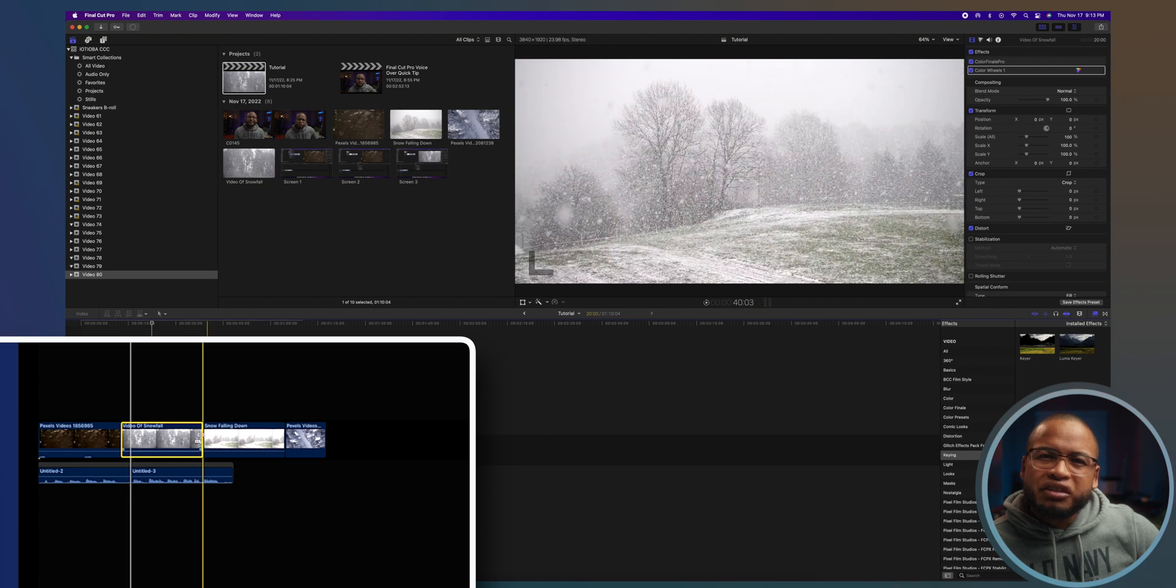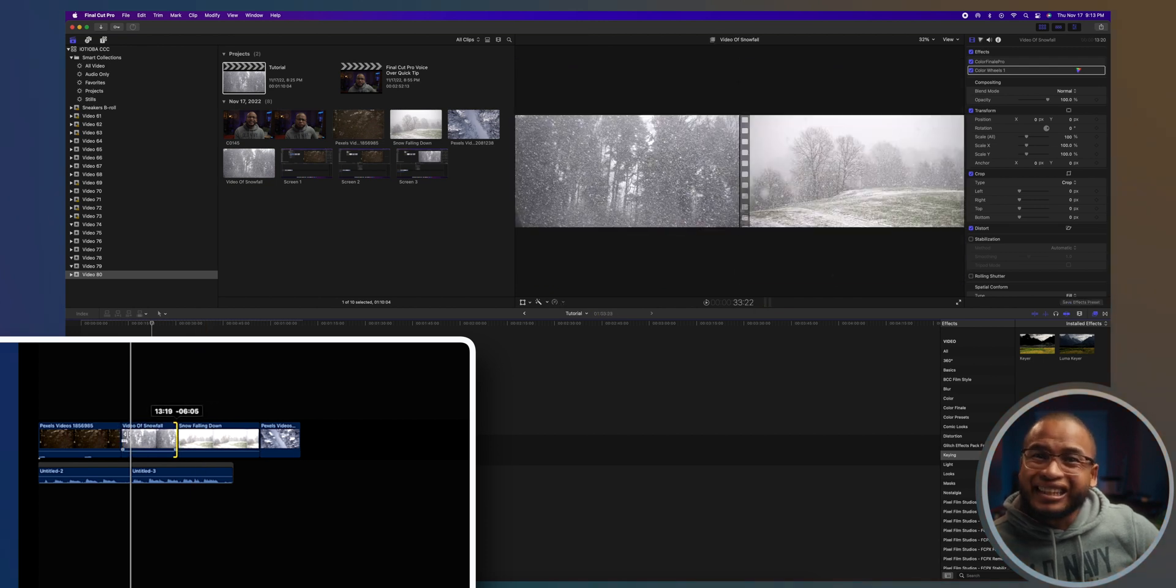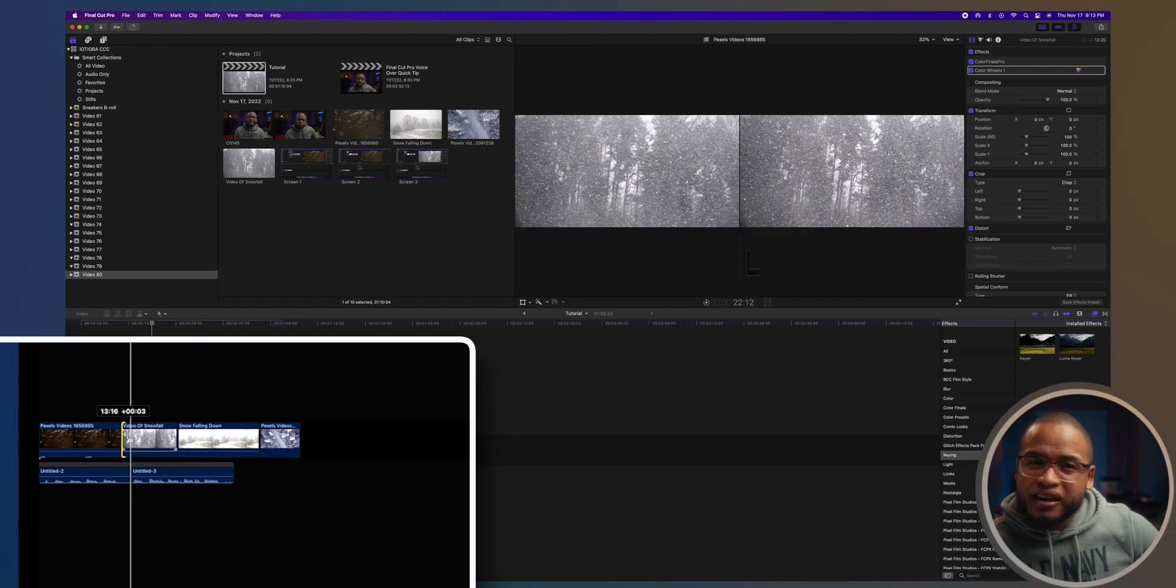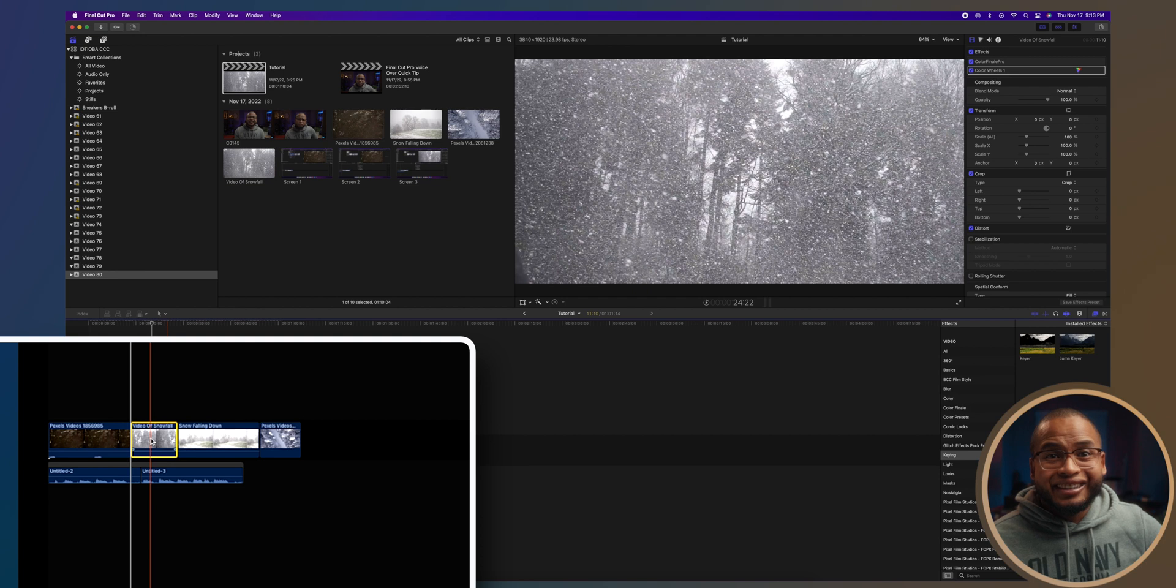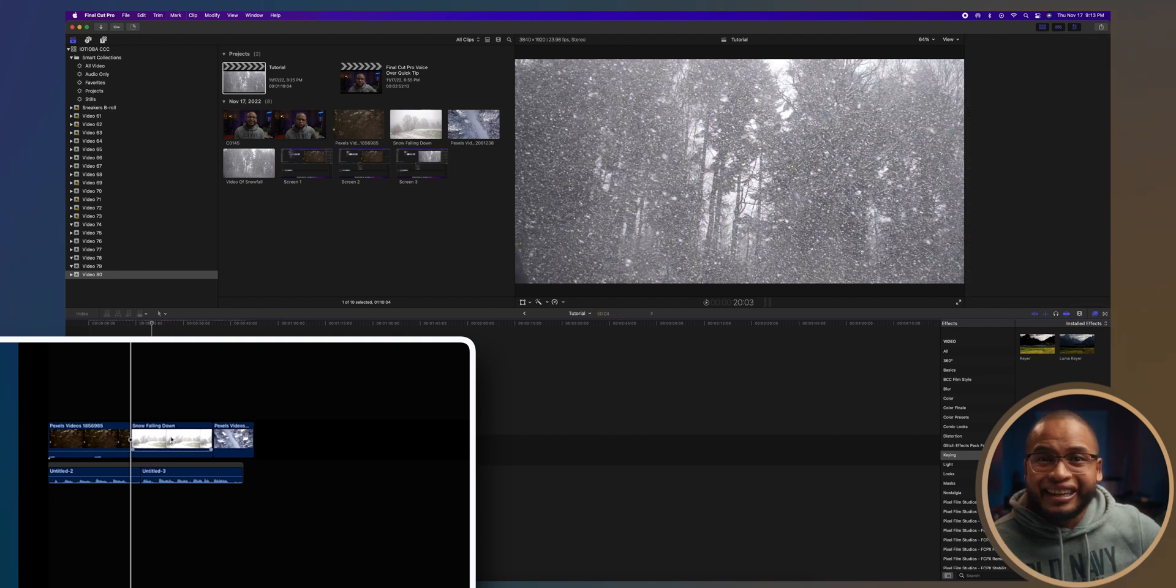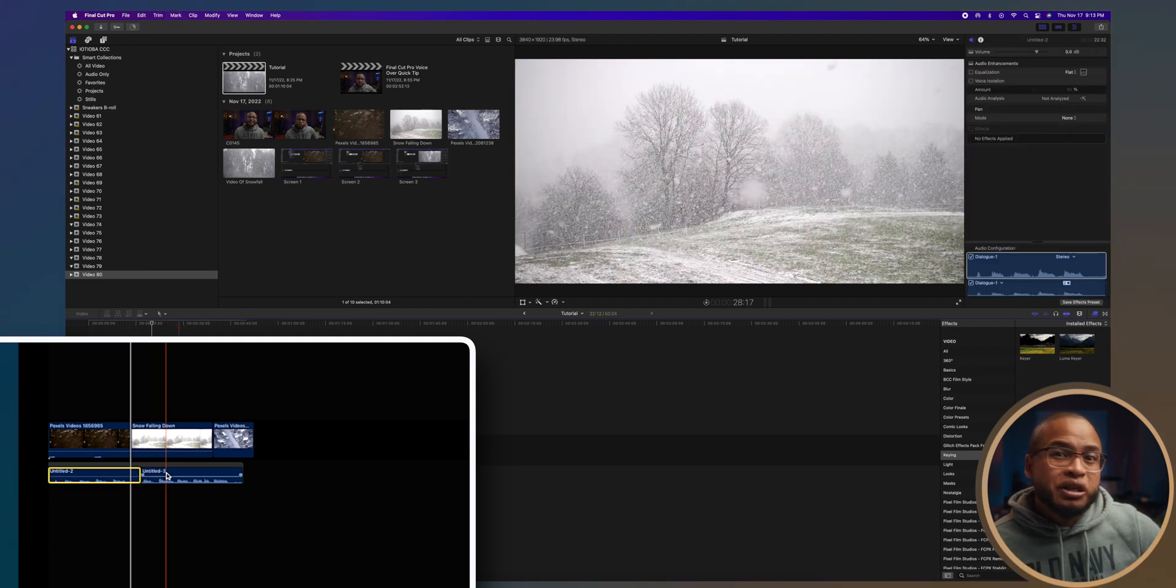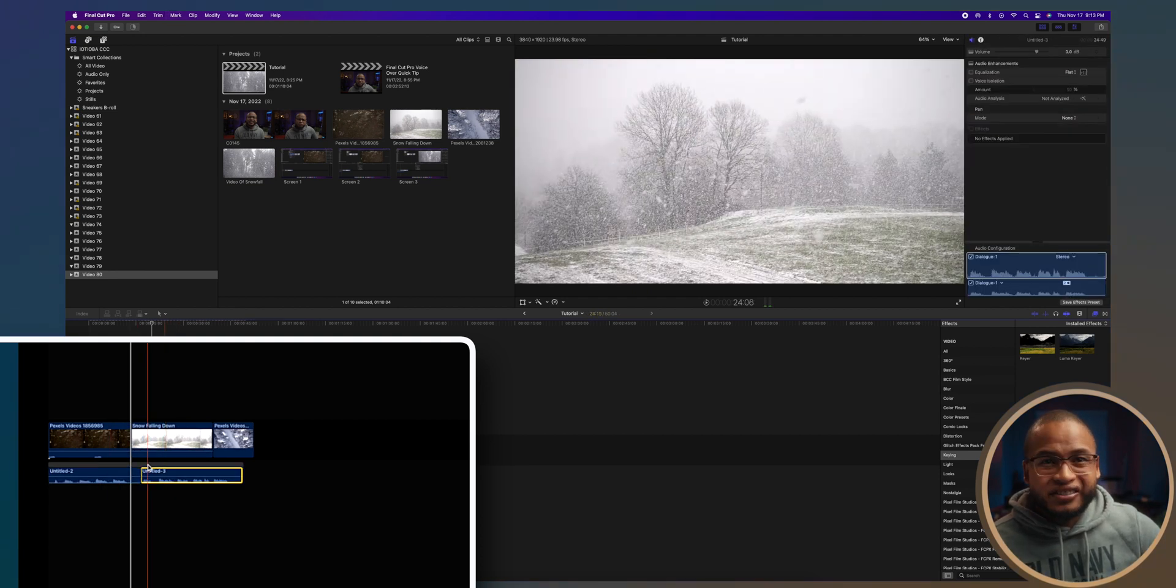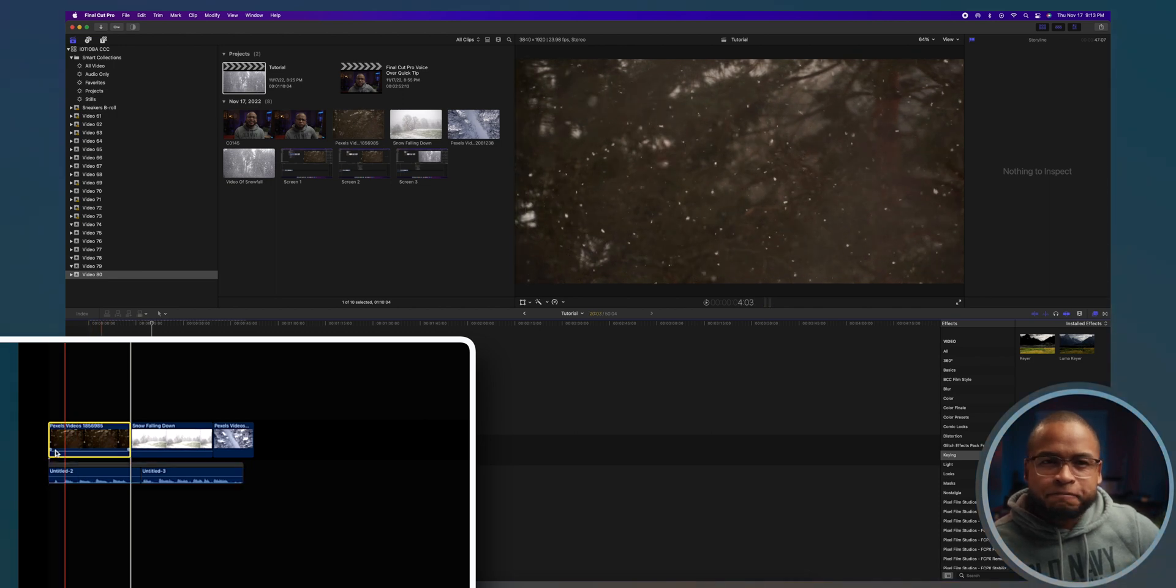So as an example, if I feel like this shot is too long, I can trim it. Or if I don't like it, I can just delete it. And none of the connected audio will be affected because the storyline is connected to this first clip right here.